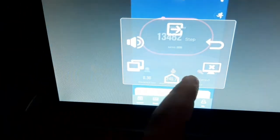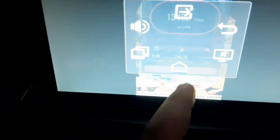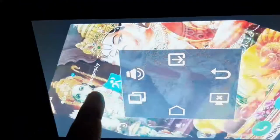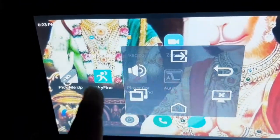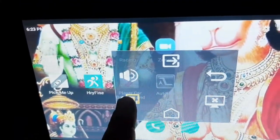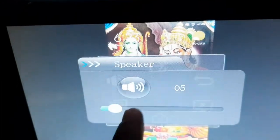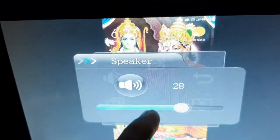This button is to change the size of your display. This is to go to the home screen, this is to disconnect your mobile, and this is the sound control.